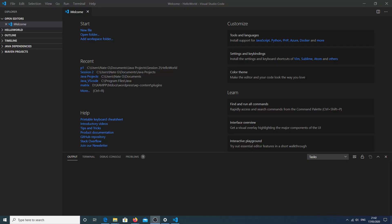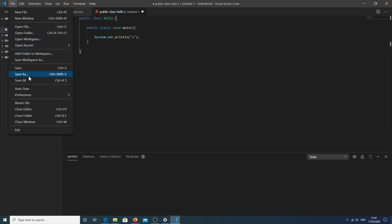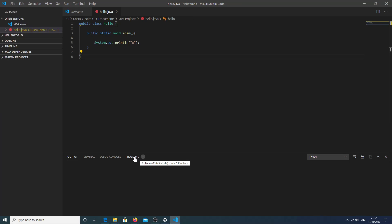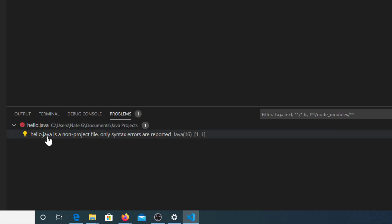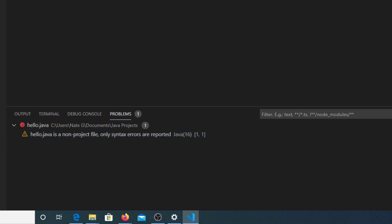Let's open Visual Studio Code. It will accept Java now. If you click on New File, write some Java, save it as 'hello', there will be a problem. If we look at the problem, we see that hello.java is a non-project file. What we should not do is just open a new file and put Java as an extension. What we need to do is create a folder with source code — we're going to use Visual Studio to create the project for us.